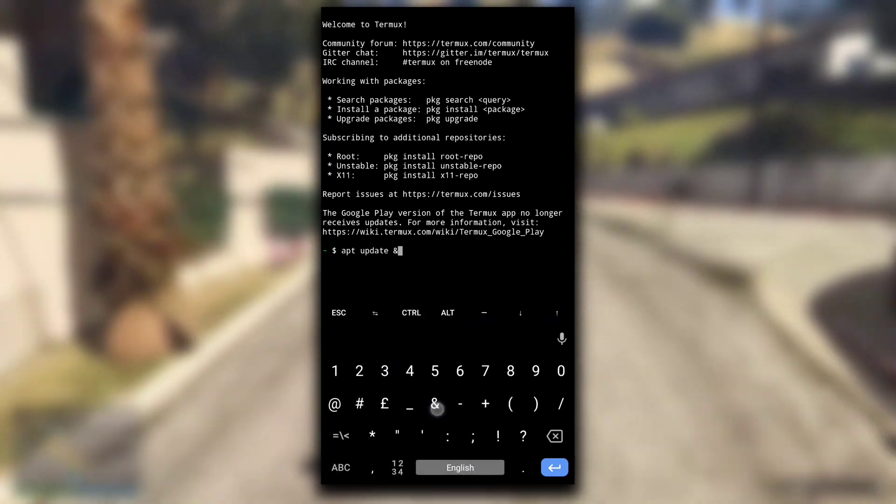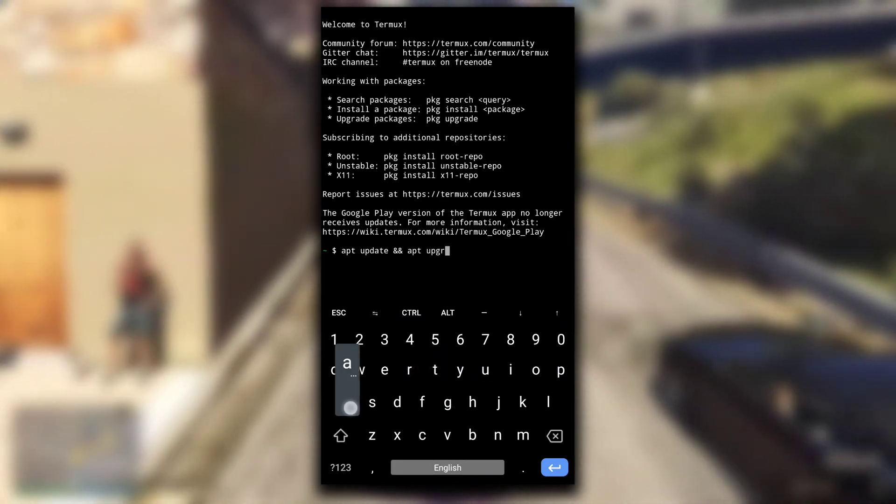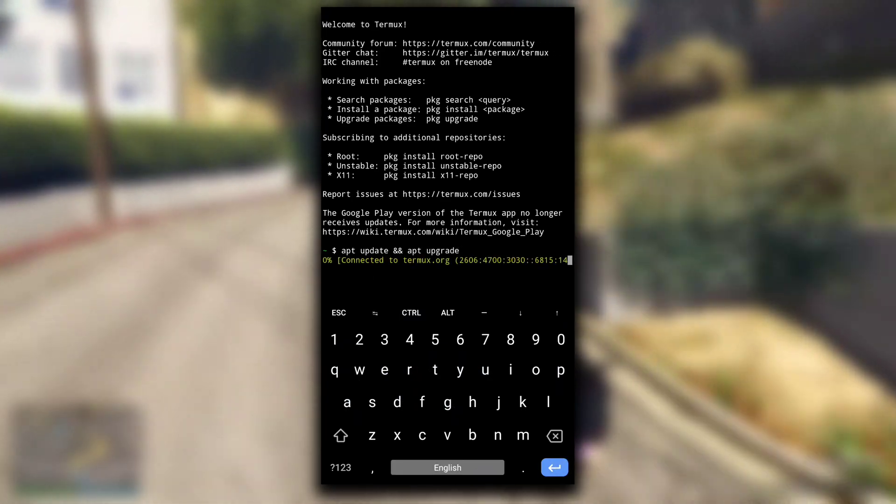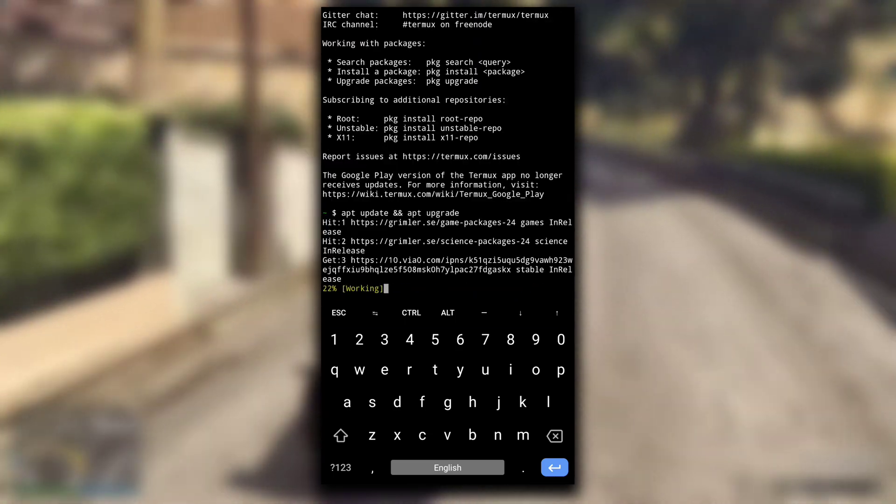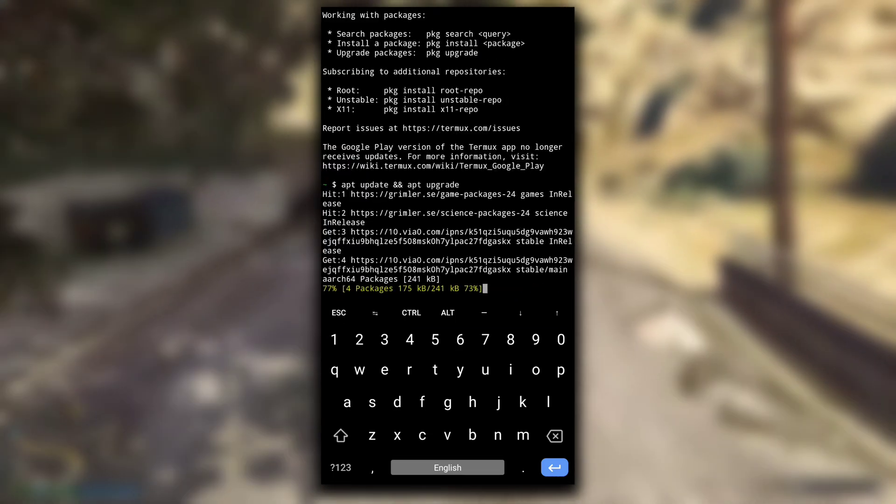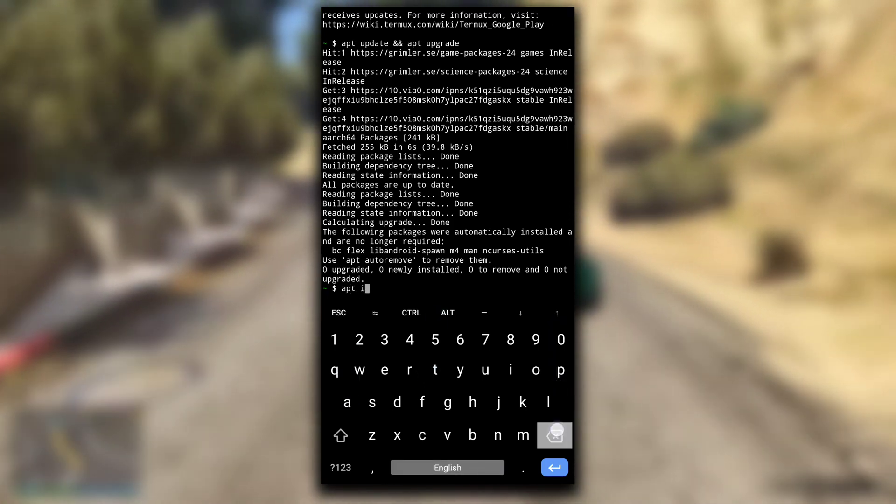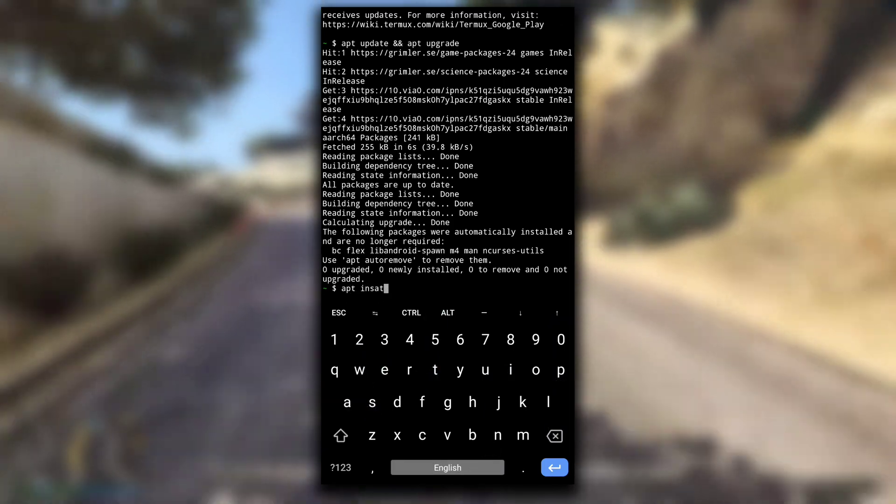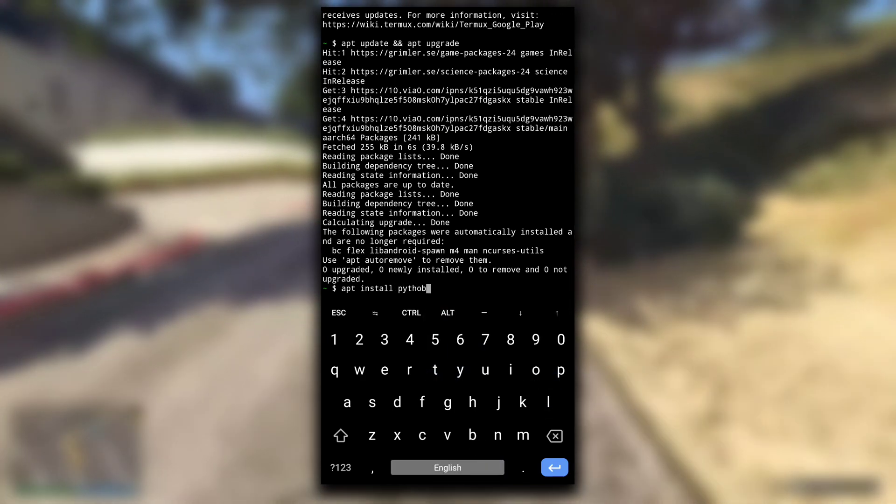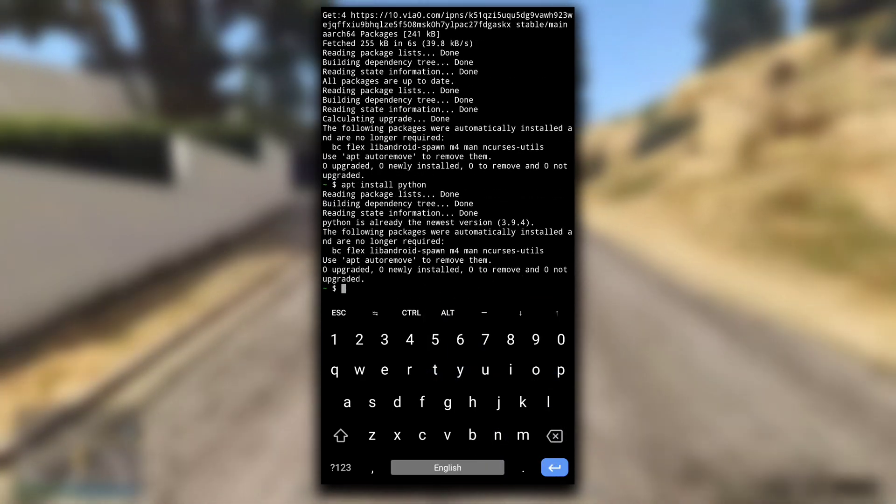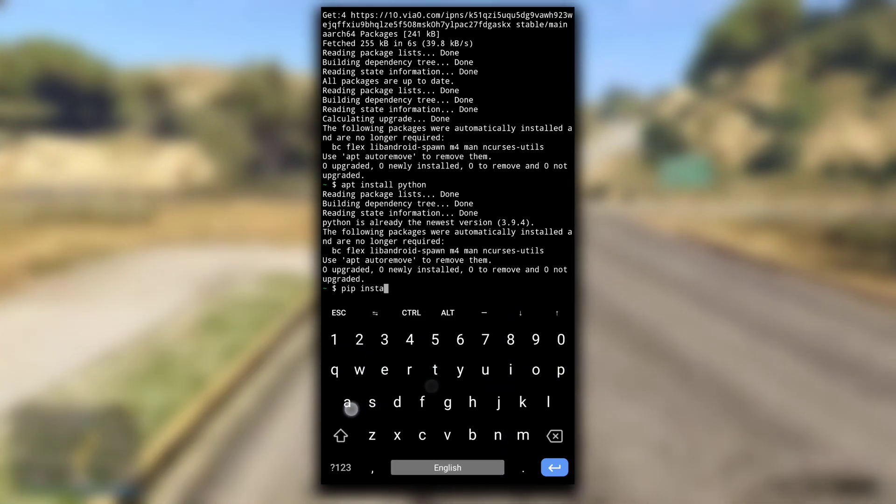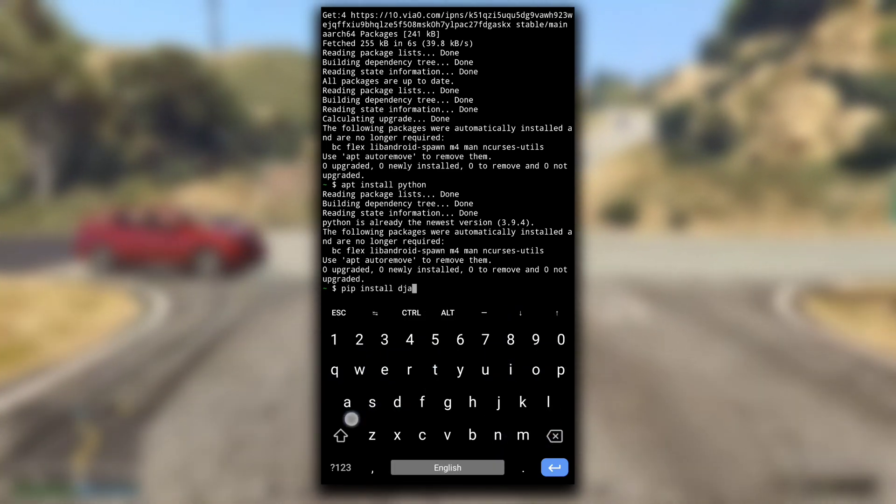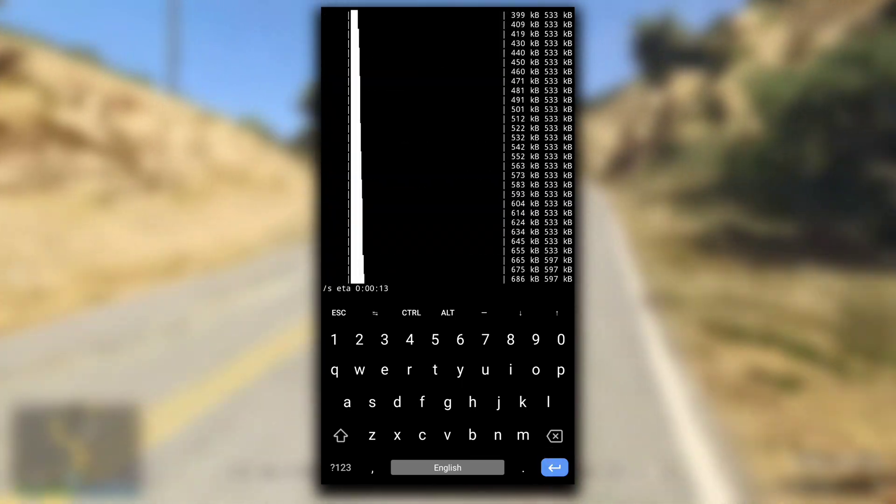First we need to update the packages. After it is done, install the Python package using apt install command, or you can use pkg install command too. It is already installed in my Termux. Now type pip install Django. This will install Django in your Termux and all the other packages that are required to run Django.